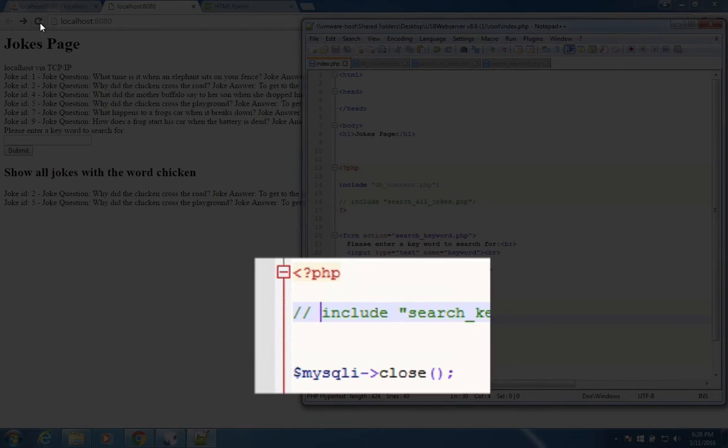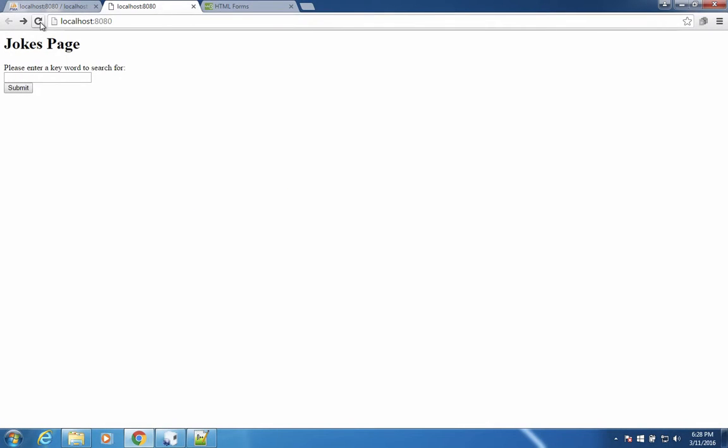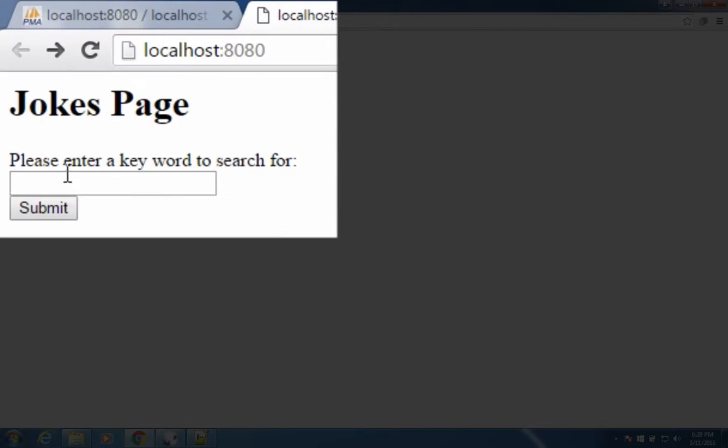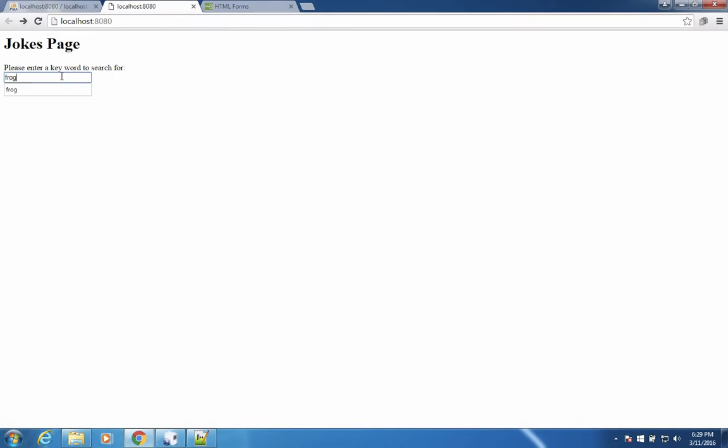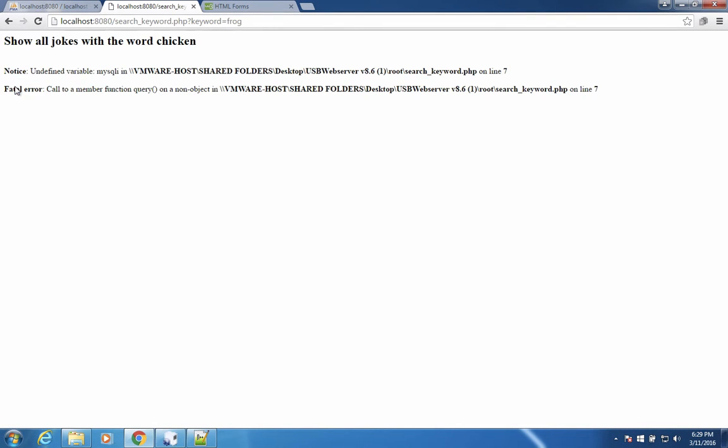So let's run the program, see what we get. So now we have a simple jokes page. It says enter a keyword. So I'm going to search for the word frog, for instance, and search.